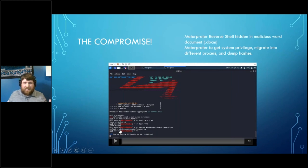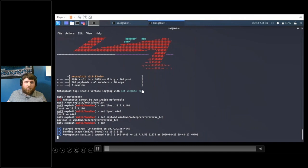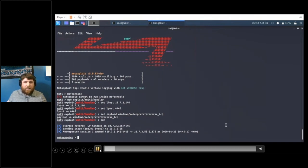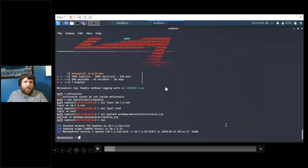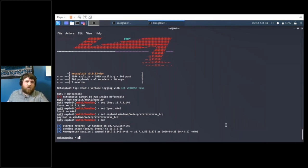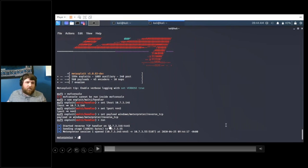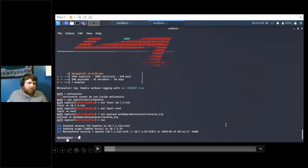I wanted to start by showing the simple compromise I did to generate the logs we'll go through. This is a Metasploit console. I created a Word document with Metasploit that generates a Meterpreter reverse shell. I'm on a terminal server, basically just opening a Word document that has macros enabled. This could come from someone logging into a terminal server or an end user opening a document from an email and enabling macros. As soon as I opened the document, I got a reverse shell.